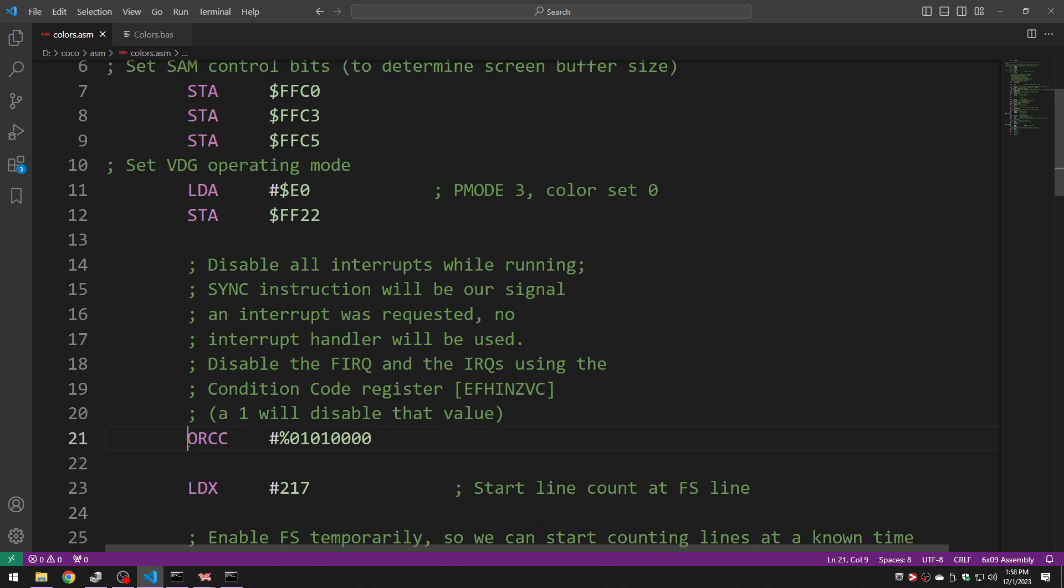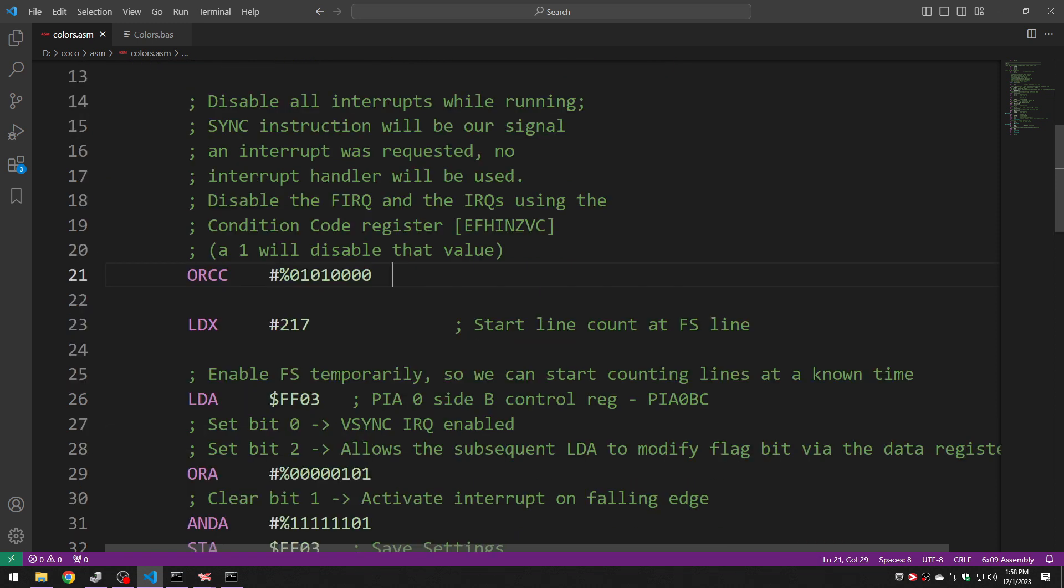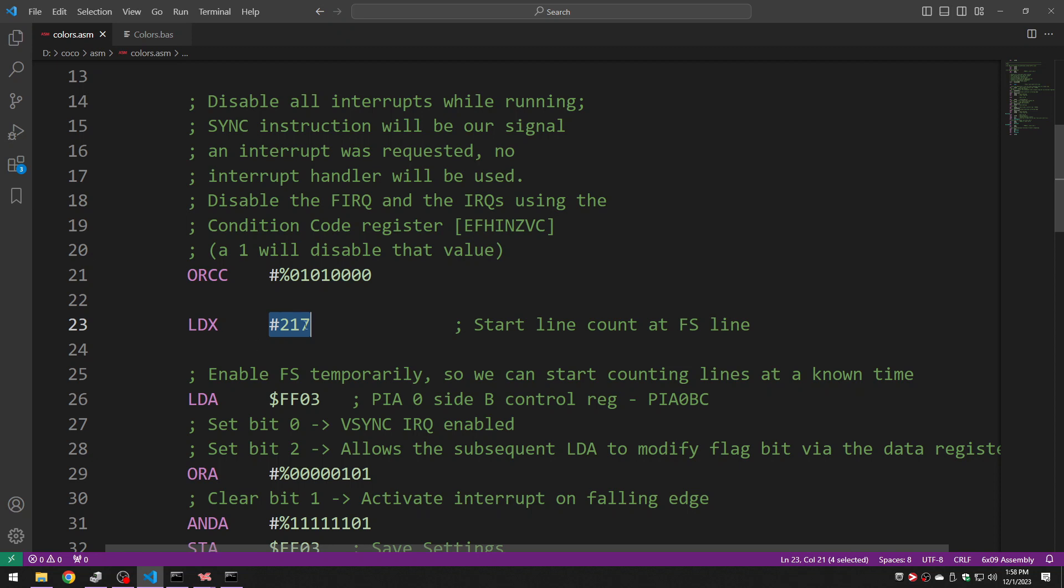Next up we disable all the interrupts by masking them using the condition code register. We initialize X which is going to tell us which scan line we're on. We're going to initialize it to 217 at first. We're certainly not necessarily at 217 when we do this but you'll see in a minute why this is a useful thing to do.